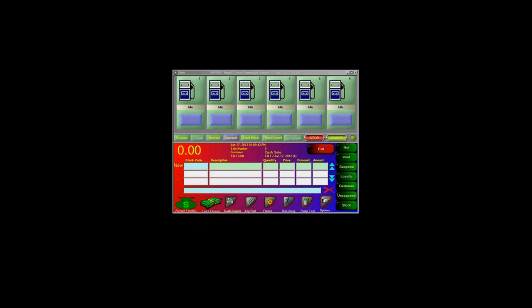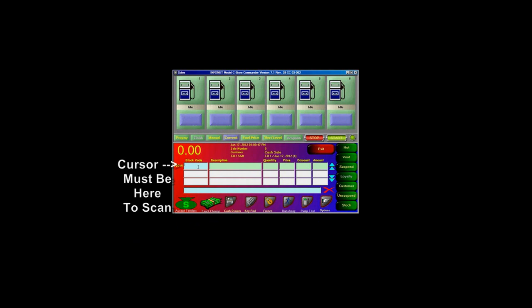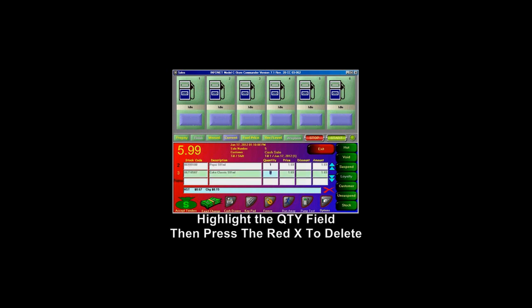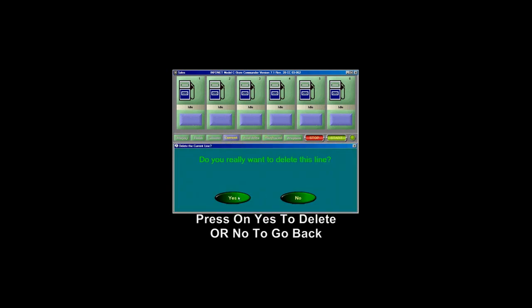To begin a sale, you'll need to start off by scanning your items in. Be sure that the cursor is blinking in the sale line before you start scanning. If by chance you have made a mistake and you need to remove one of the items, highlight the quantity box of that item and then press on the red X. Choose yes to delete this line.